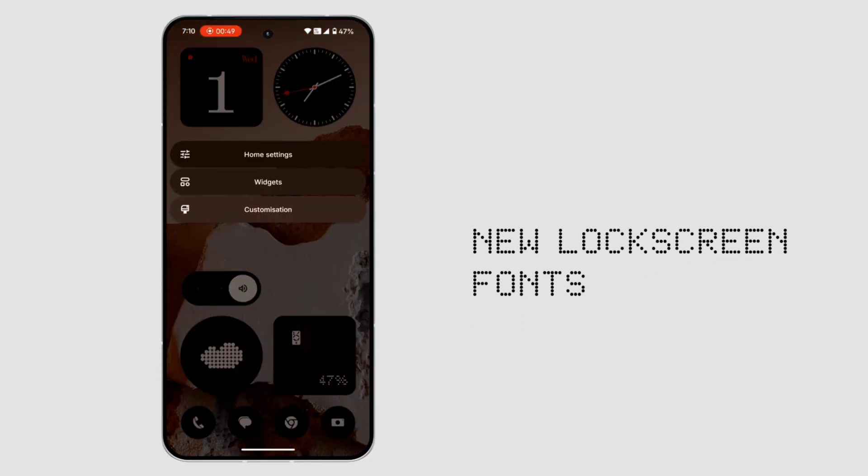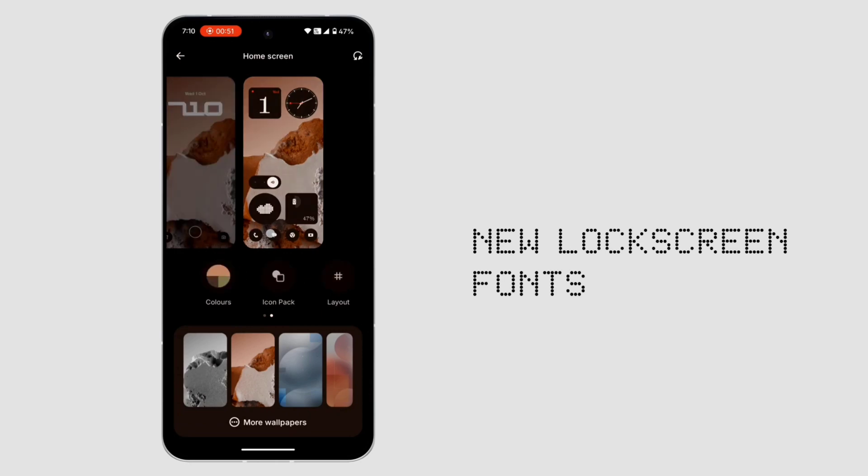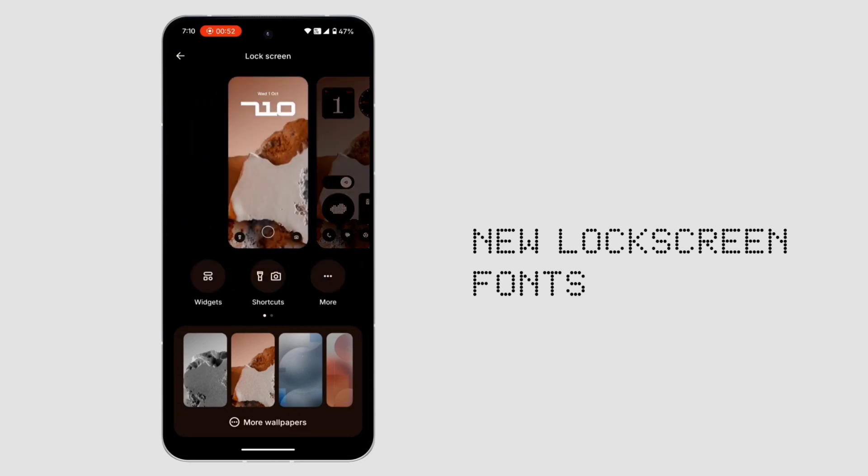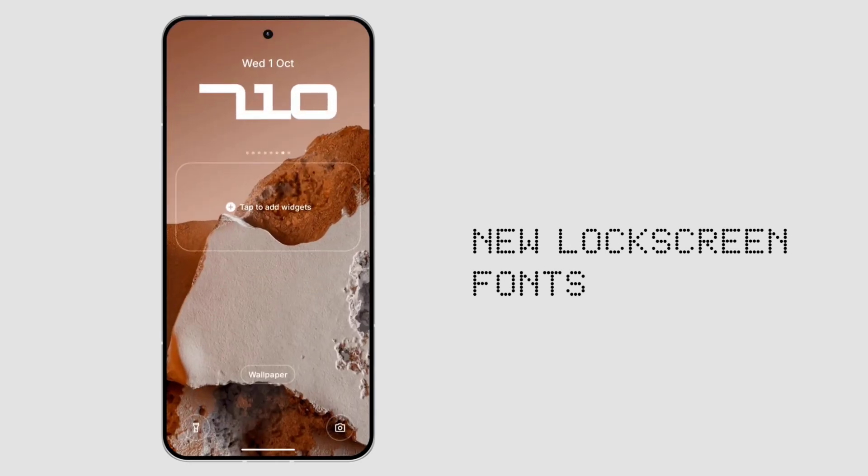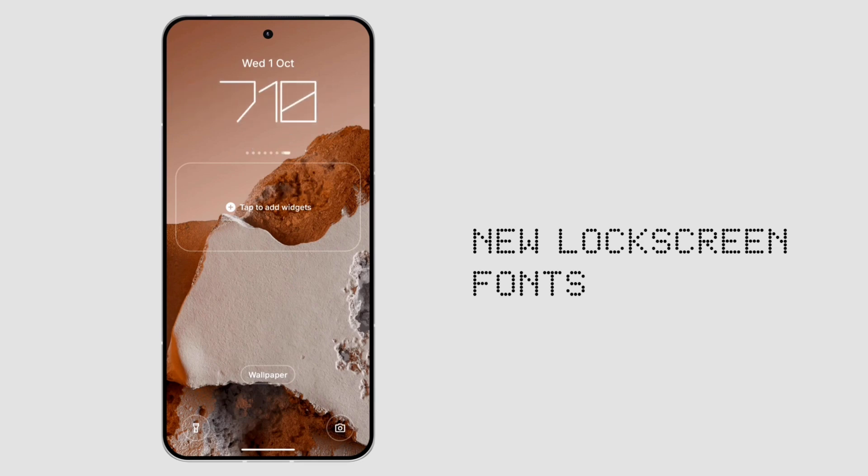1. New clock styles. Two fresh and stylish clock options straight from the teaser. Sadly, no 3D effects like One UI or iOS 16, but still a neat addition.